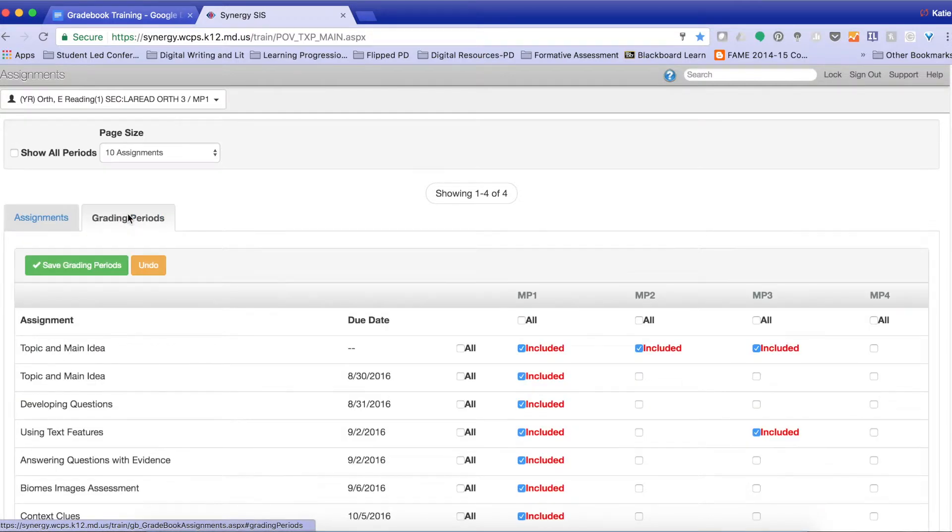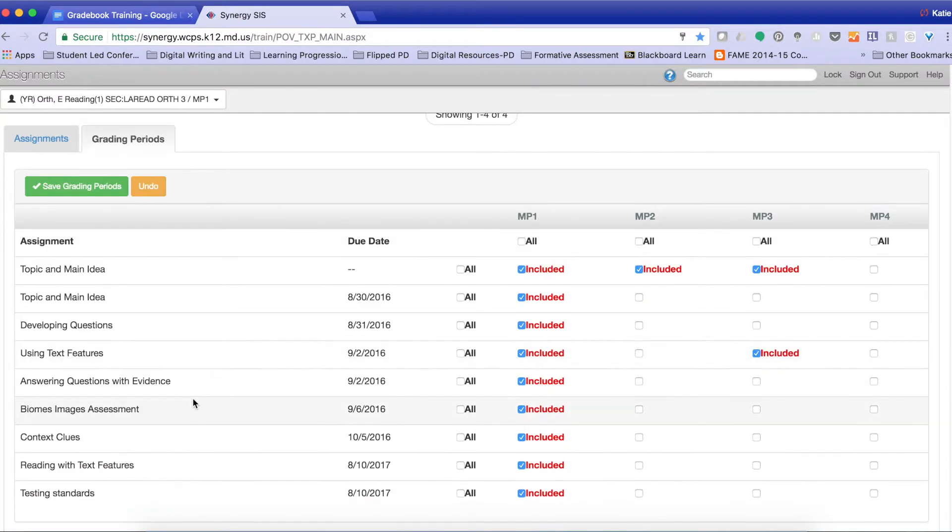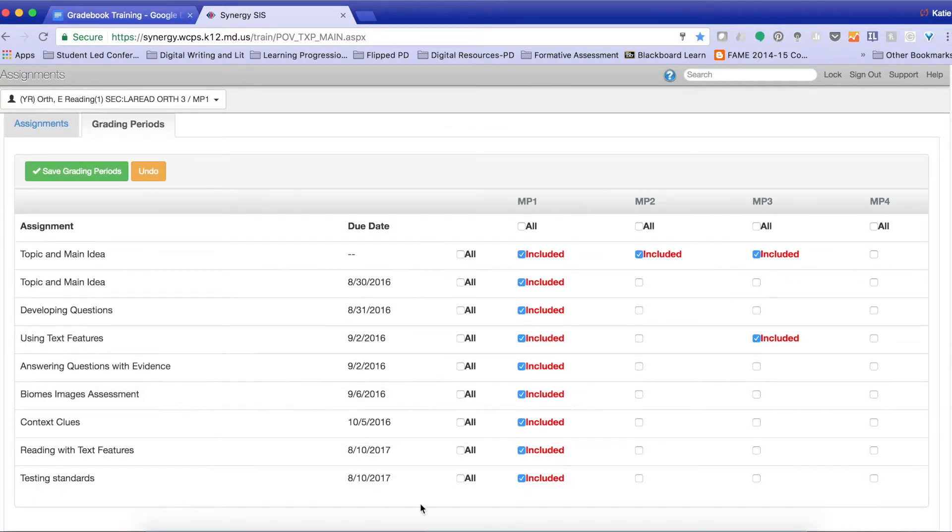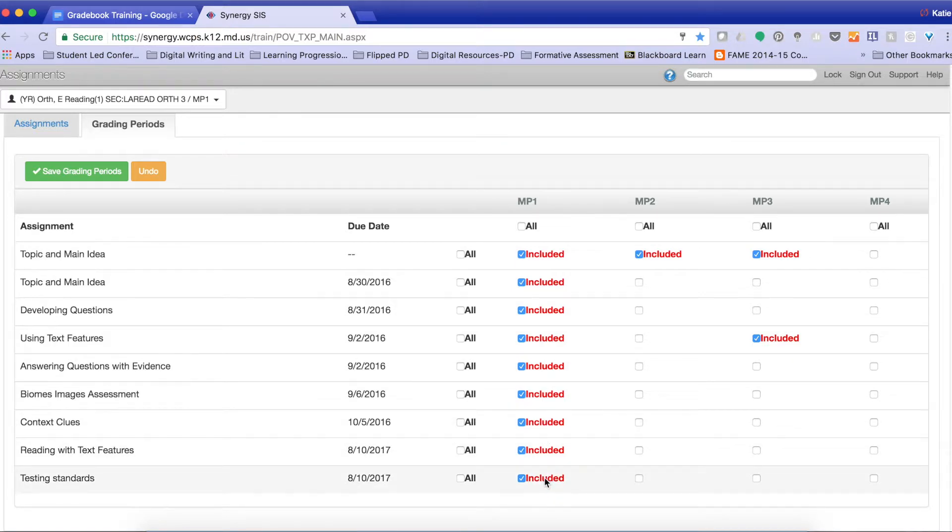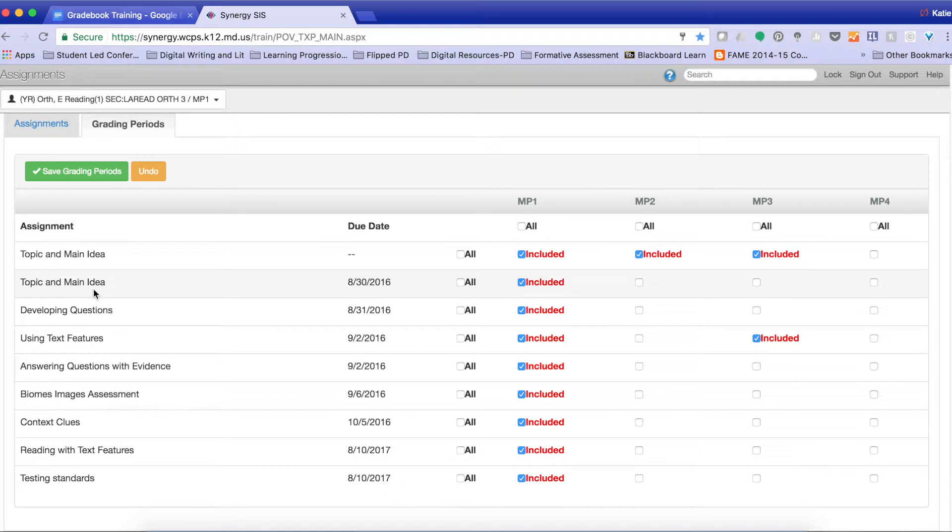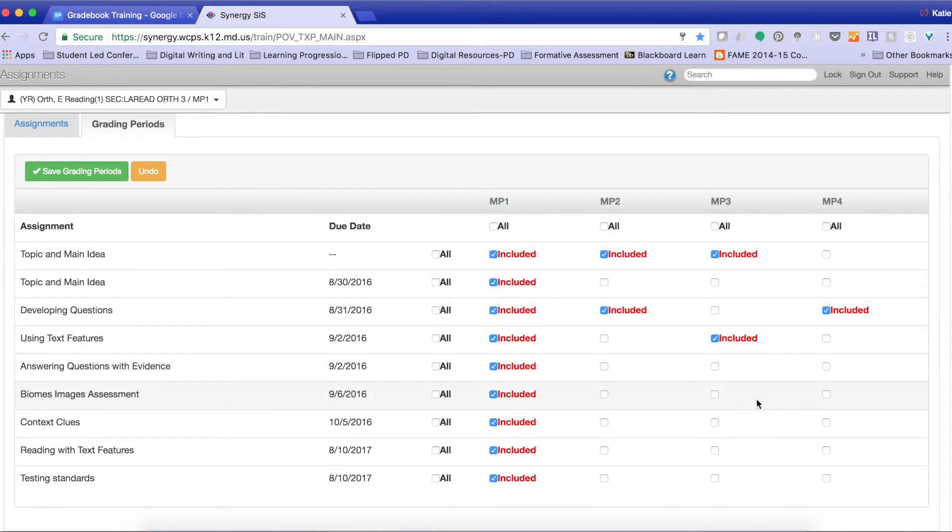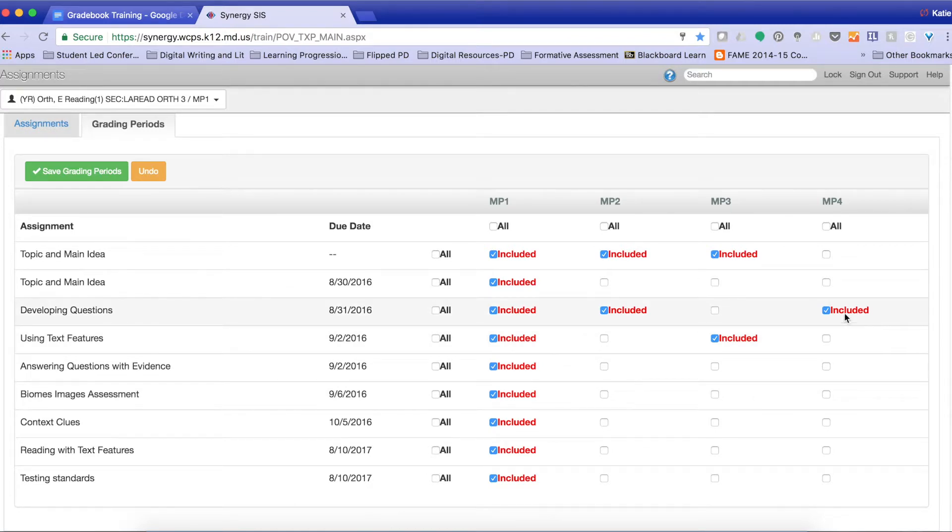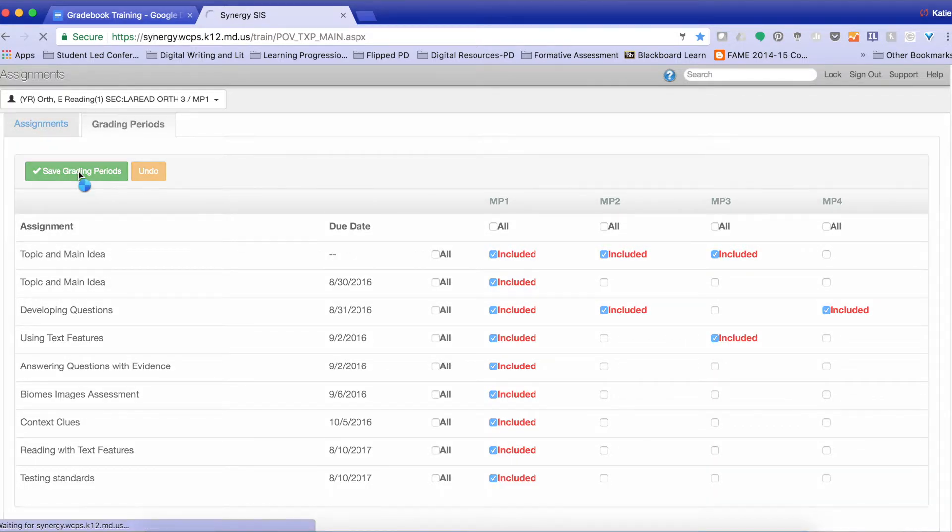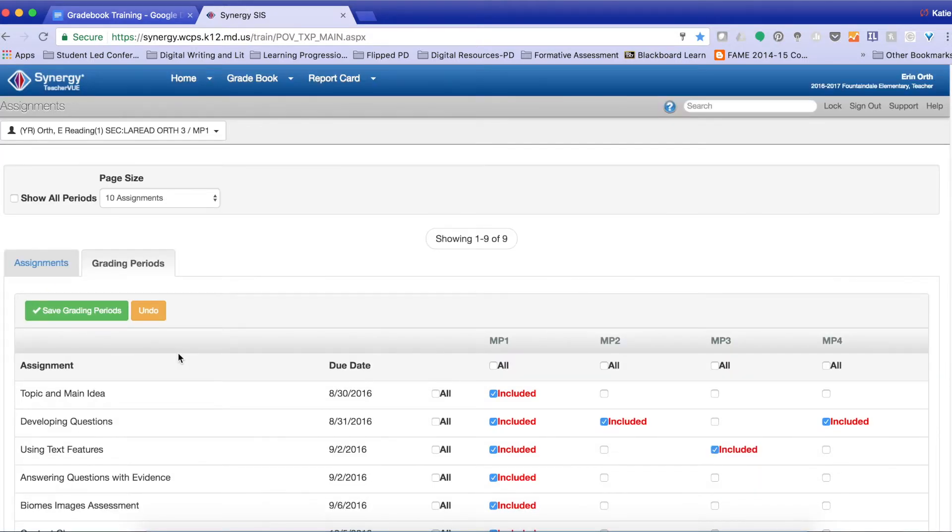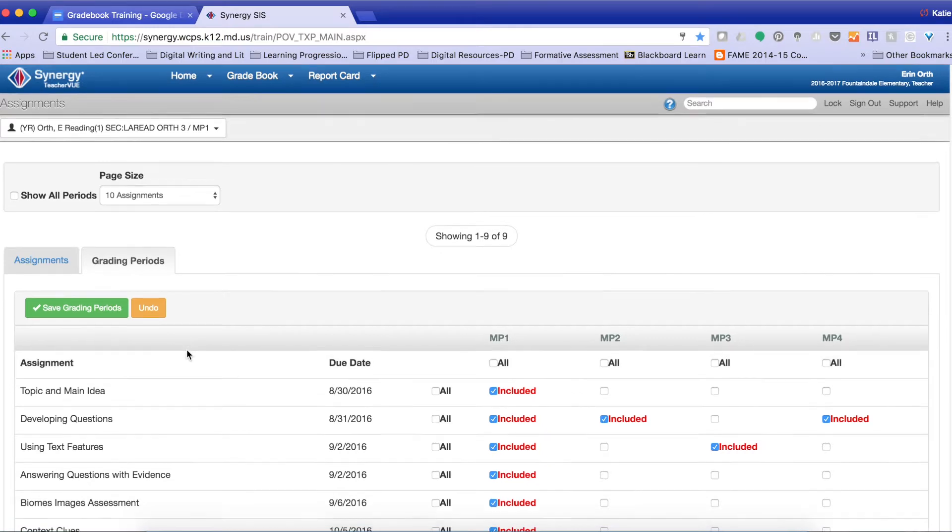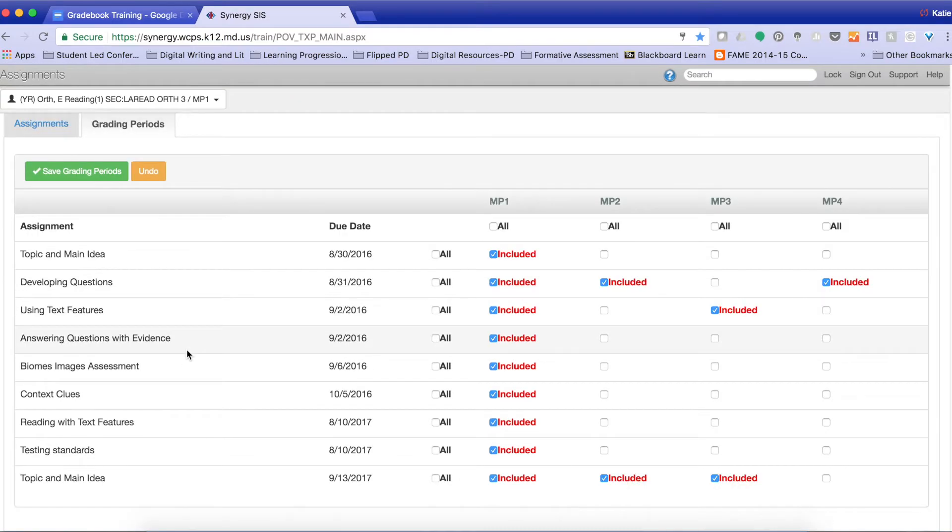You can also organize them by grading periods. So this breaks everything down by which marking period it was graded or added in. If I wanted to add or change this assignment to a new marking period, say I wanted to use developing questions and I wanted to include it in the second marking period and the fourth marking period, I just simply click the two boxes under each category, under each marking period. I come up here and click Save Grading Periods. See that it has saved?